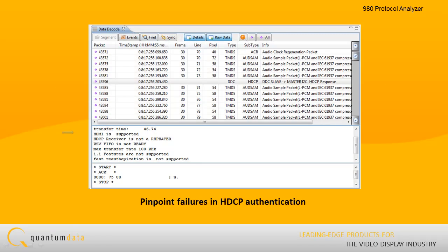You can view HDCP registers in human-readable text and pinpoint failures in HDCP authentication.